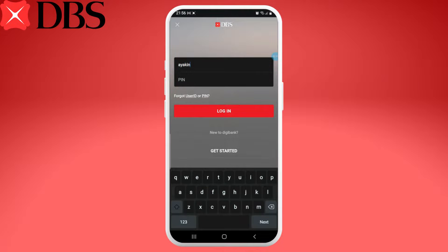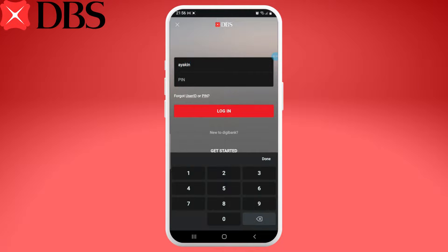In case you have forgotten your user ID or your PIN, then you can select the forgot user ID or PIN option under the bar.